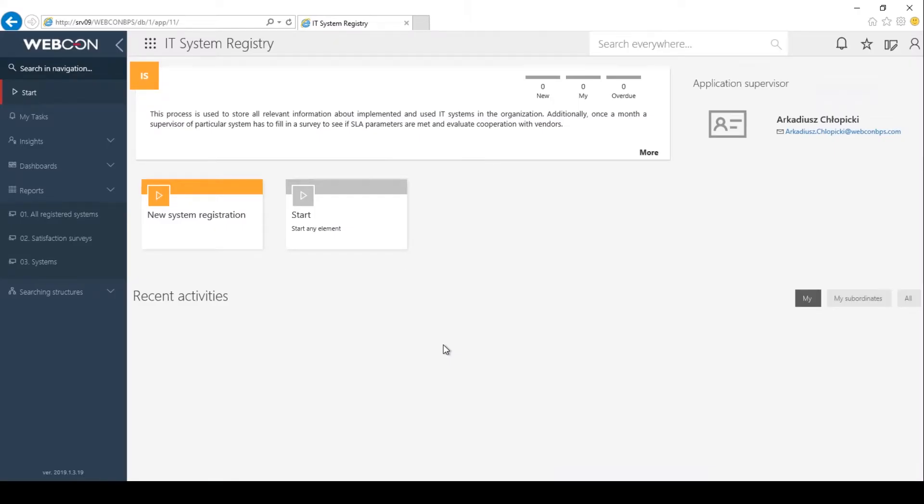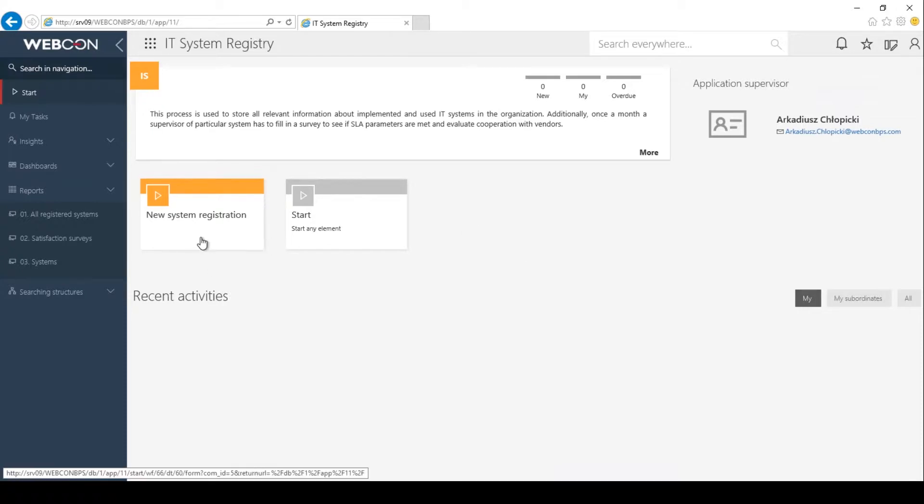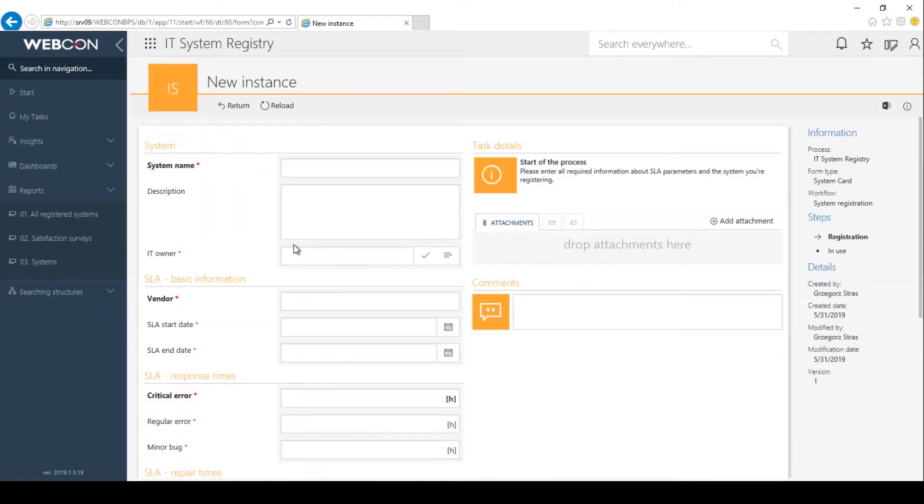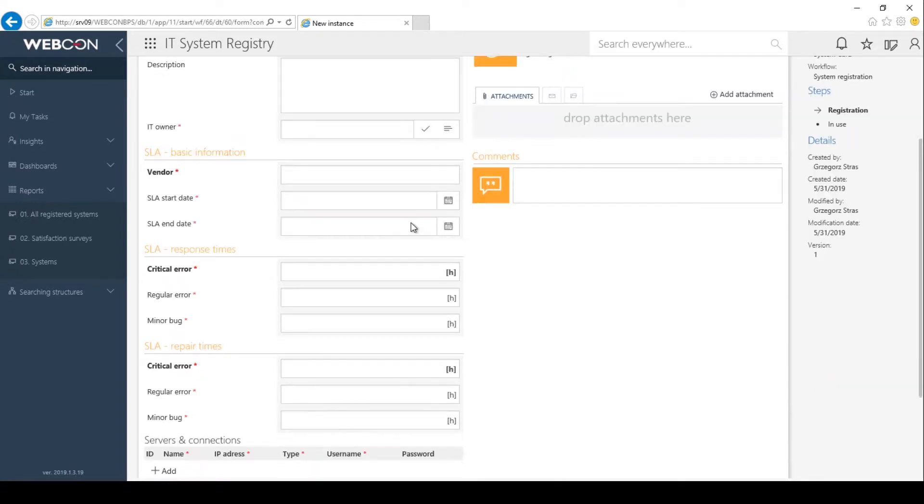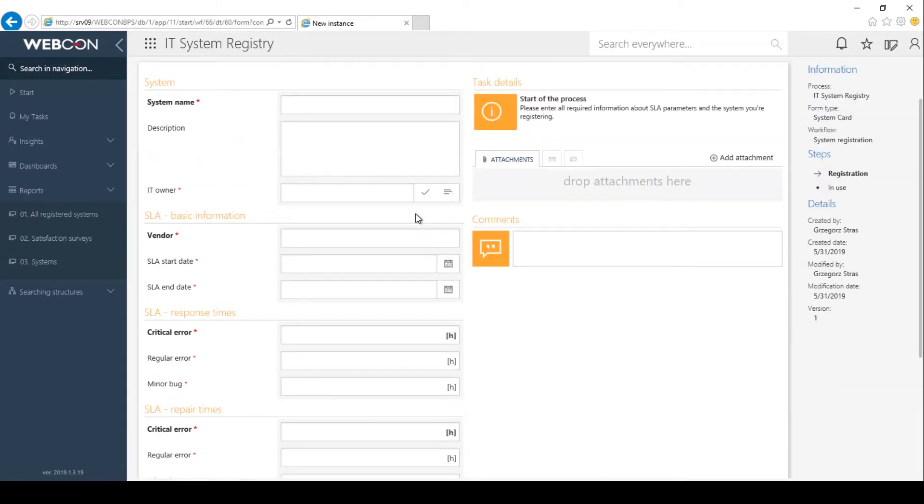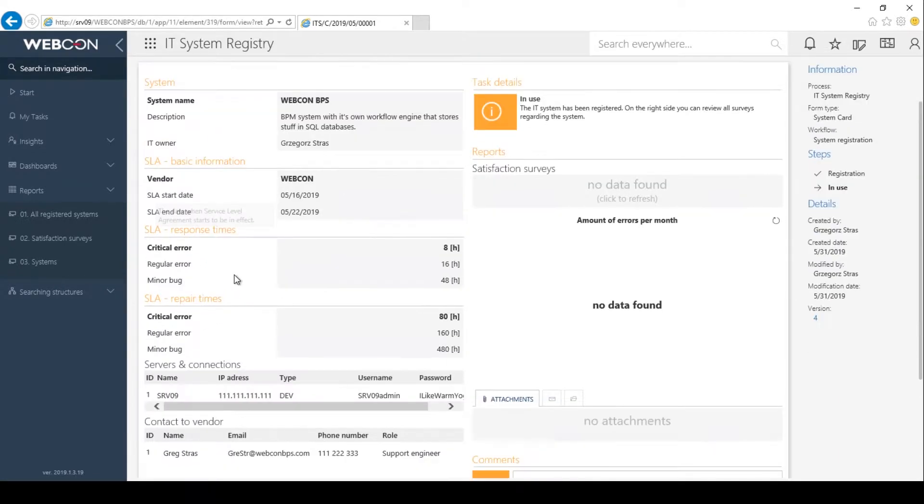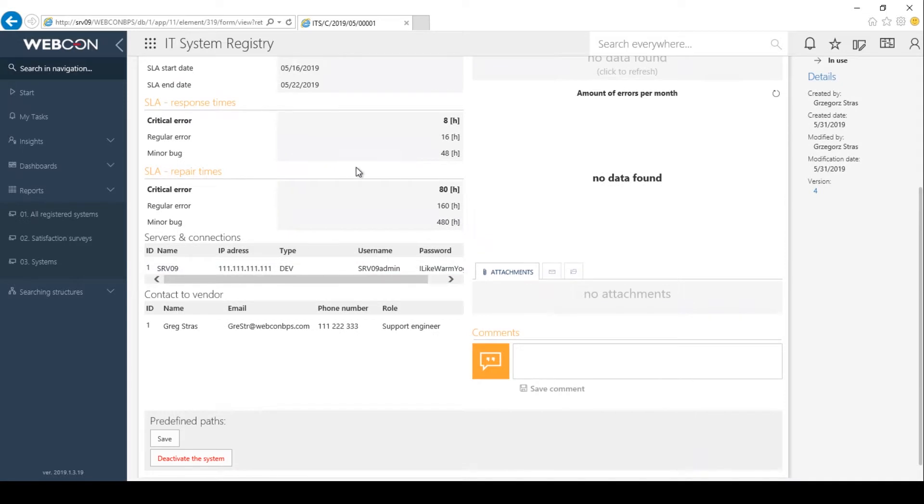All right, so now let's register a system and start a survey. So this is the landing page for the IT systems registry application, the page on portal. Let's hit new system registration. And with the power of editing magic, I will fill out this giant form on screen. All right, so I filled out the form and registered the system.